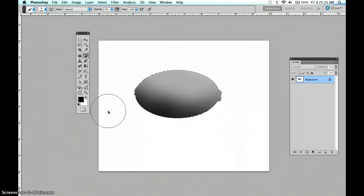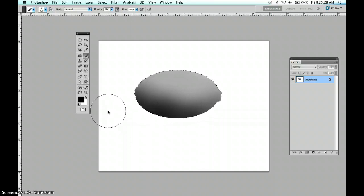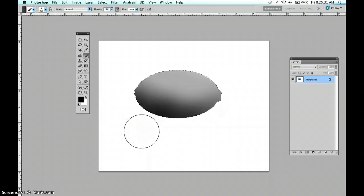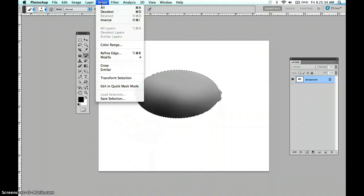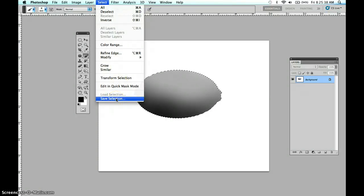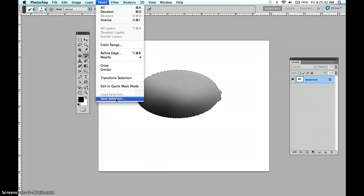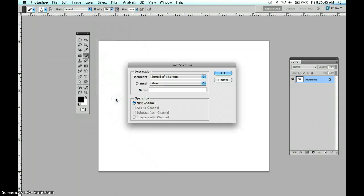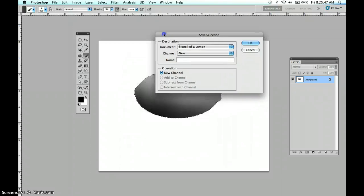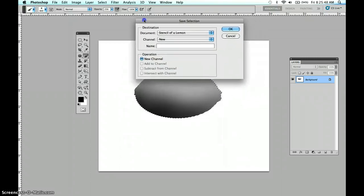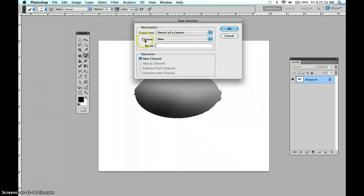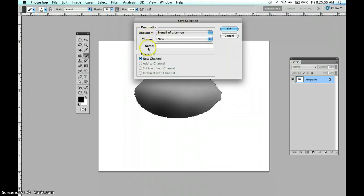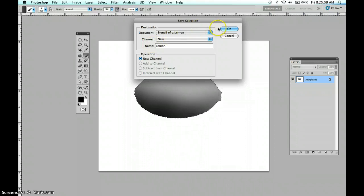Now either before you paint in the lemon like we just did, or right now, make sure that you do this next step. We are going to save this selection. That means we will be able to retrieve the same selection later. So go ahead and save selection. This is the window that pops up. This is just telling you you're working in this document, it's a brand new channel, and we're going to title it Lemon. Click OK.